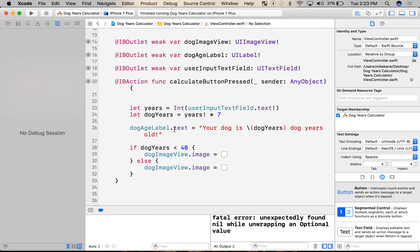Today we're going to do some defensive coding. We've built the app and taken the usual process you do when building an app. First, we hustle and make it work — we build the thing so that it does what it should for users who use it correctly. But now we also have to think about people who use our app incorrectly, either on accident or on purpose. Apple won't let it on the App Store if there are bugs like that, and users won't use your app if it crashes. So let's get to it.